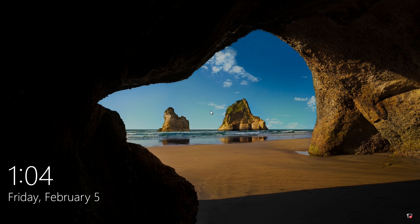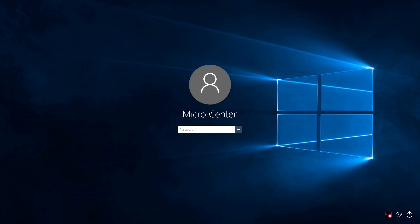First, you'll need to get into the recovery options. You can do that by clicking on the power button here in the lower right hand corner of the screen and shift clicking on restart.